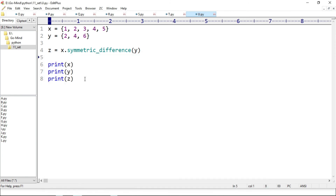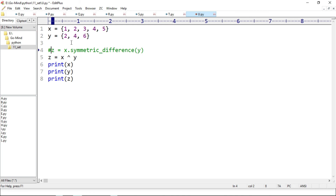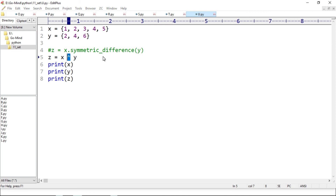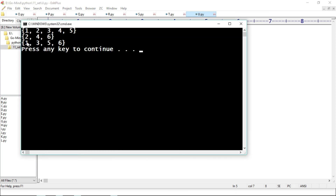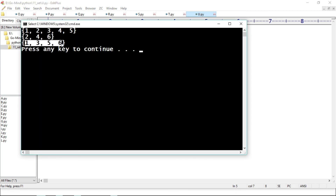Now let's try the symmetric difference operator. The operator used is the caret sign: z equals x ^ y. Running — we get 1, 3, 5, and 6. We are getting the same result.